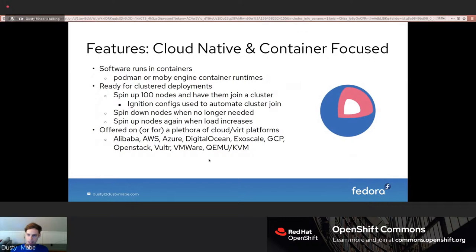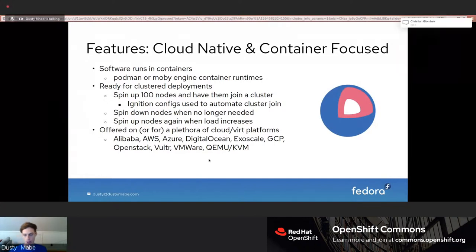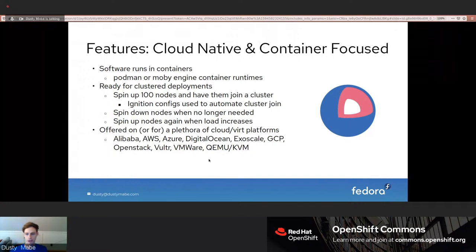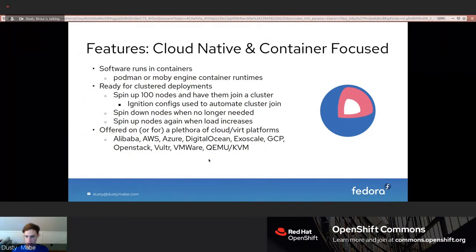Fedora CoreOS is cloud-native and container-focused. Software runs in containers, and users have two options: Podman or Moby Engine (also known as Docker). It's ready for cluster deployments — you can spin up 100 nodes and have them join a cluster because Ignition configs automate the cluster join. It's also offered on a plethora of cloud and virt platforms, and we're adding new ones regularly.